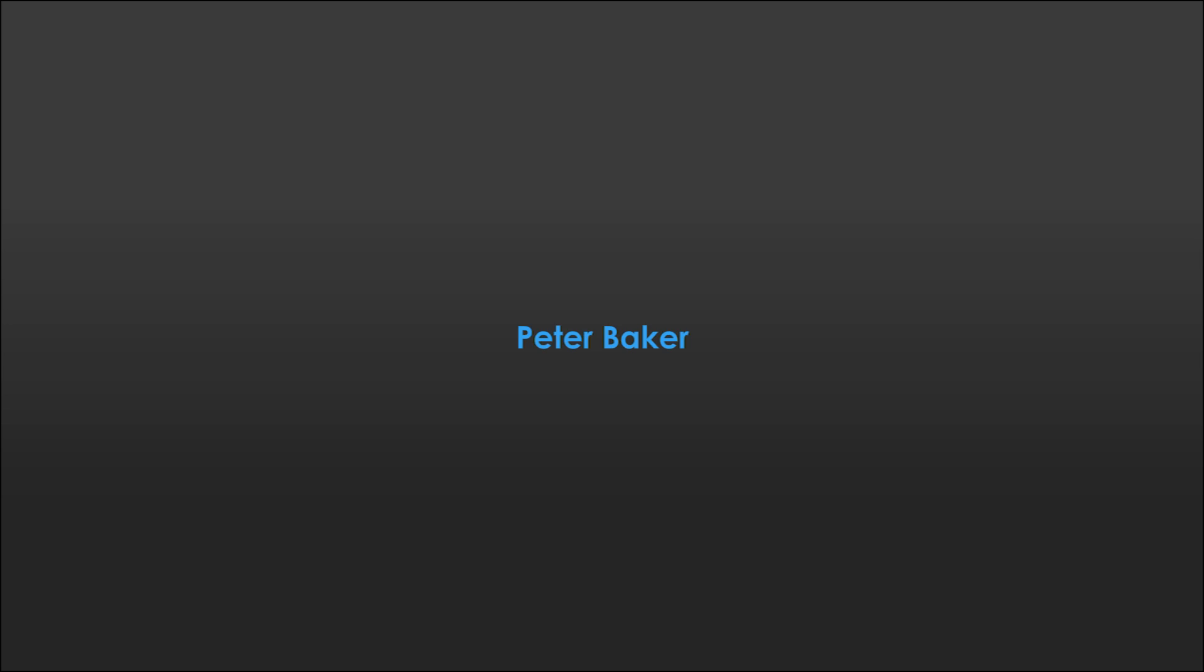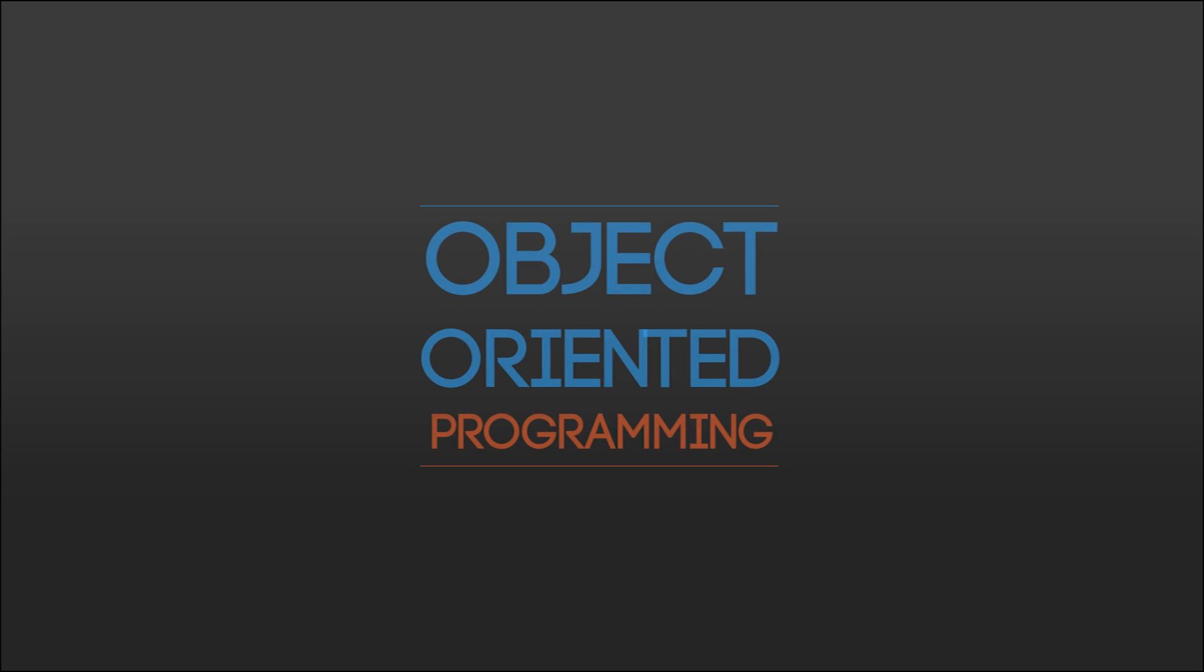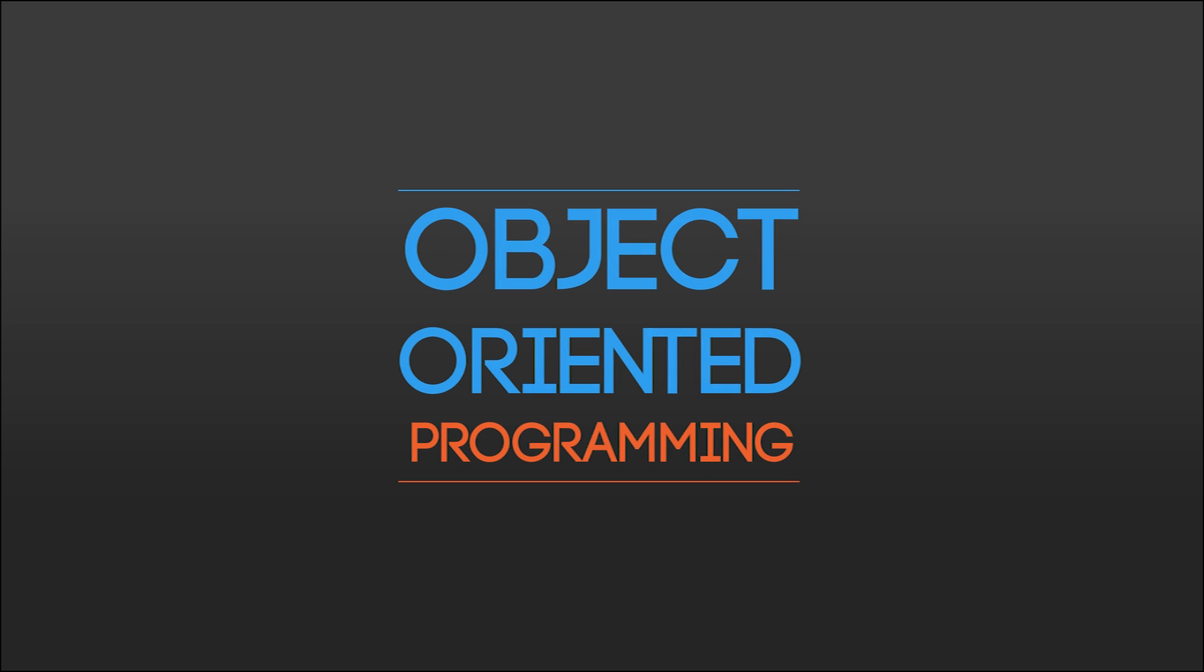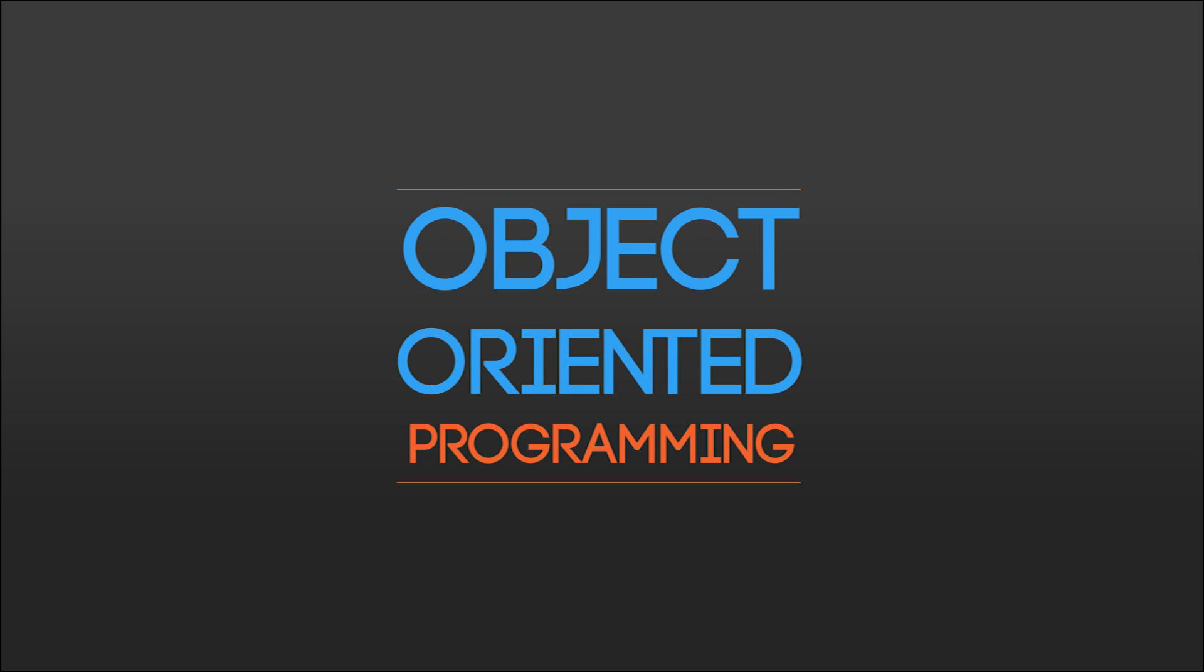Hello, my name is Peter Baker and welcome to this course on the basics of object oriented programming. We will begin with an introduction explaining the essentials and then show them in action with some examples.